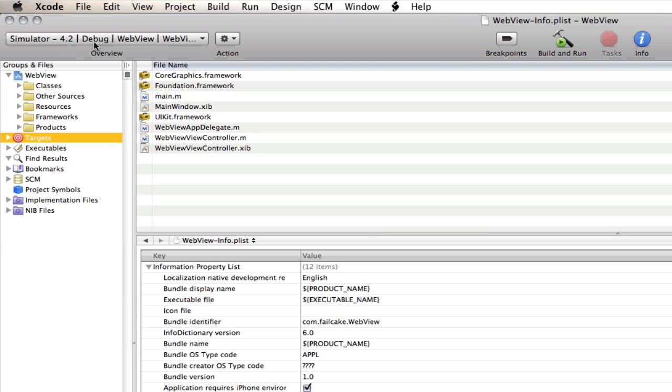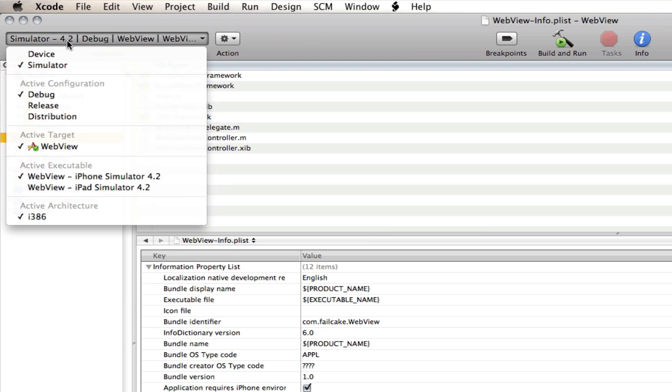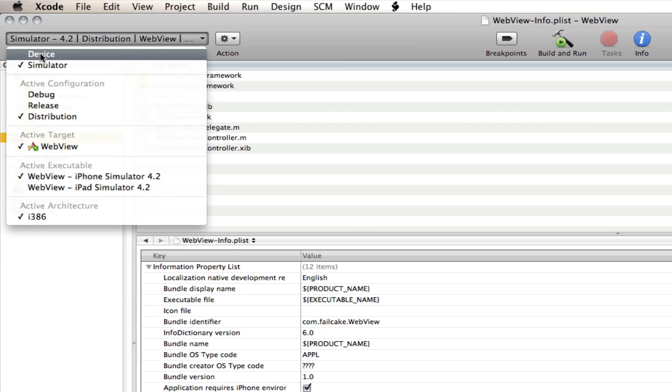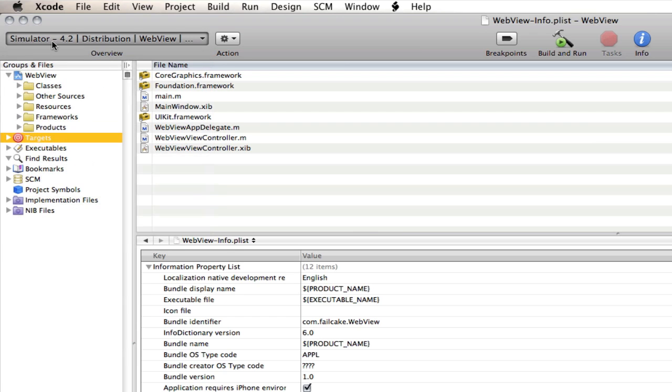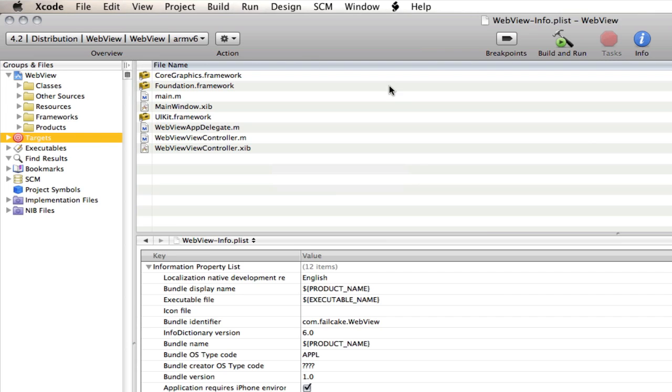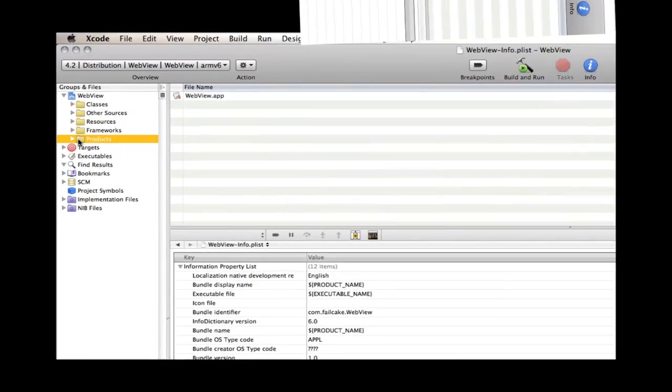You can then go over here to where you normally select where you want to build it. Select distribution in active configuration. And make sure you select device. And it doesn't matter if the device is connected or not. It will give you an error saying a device isn't connected. But that's okay because you've still got the code compiled. So that's what we need. So we can select build and run. And I'll be back once it's compiled. Okay I'm back.